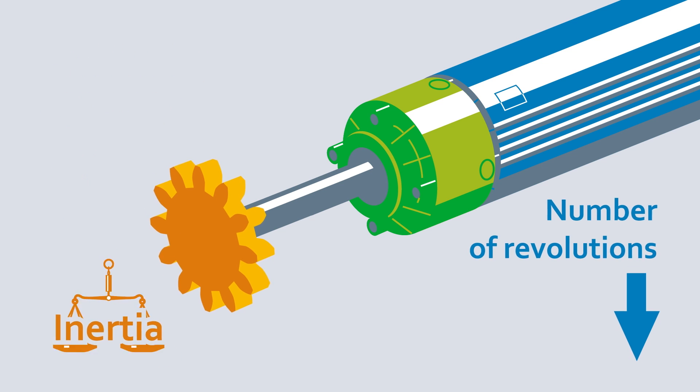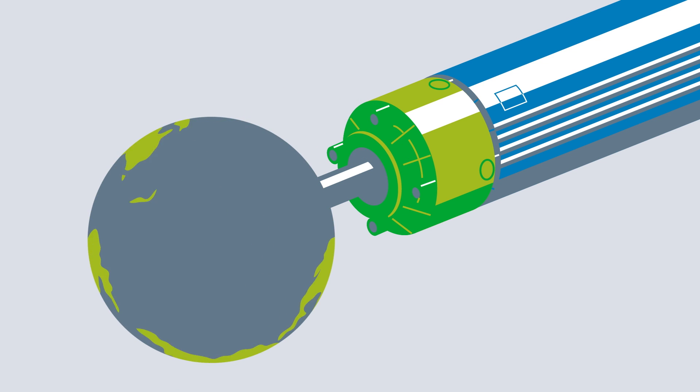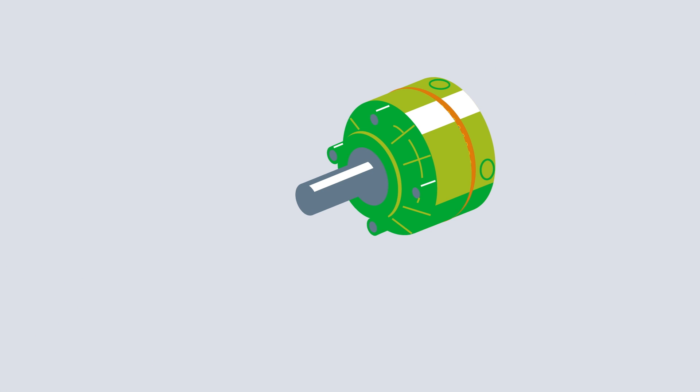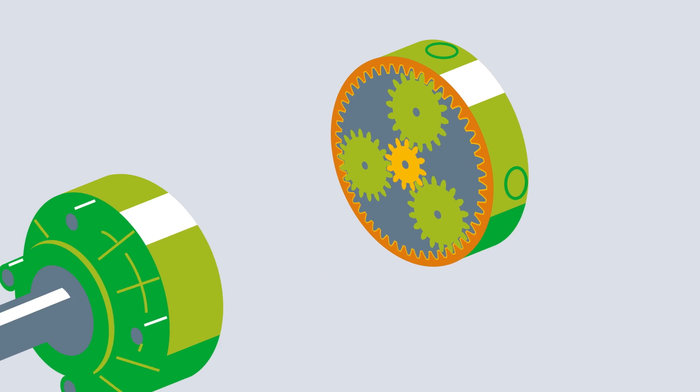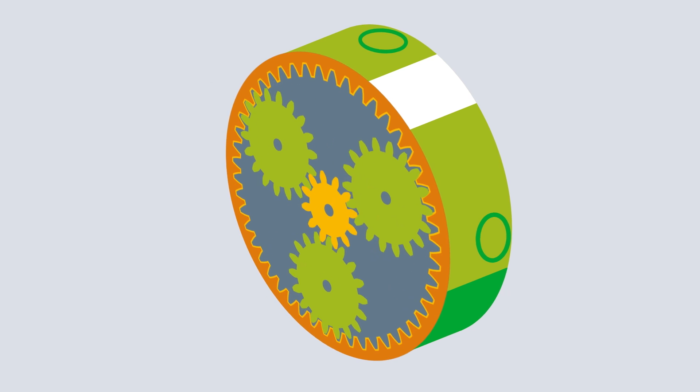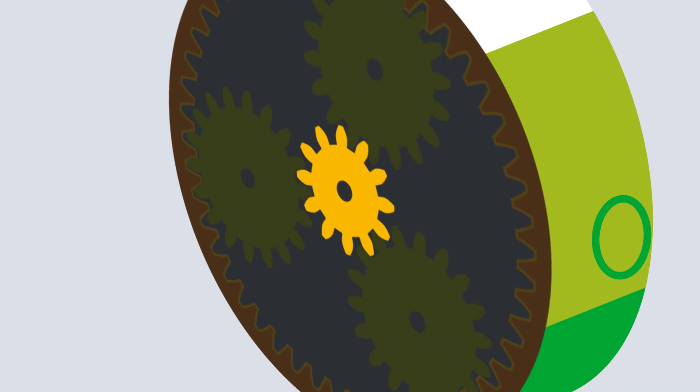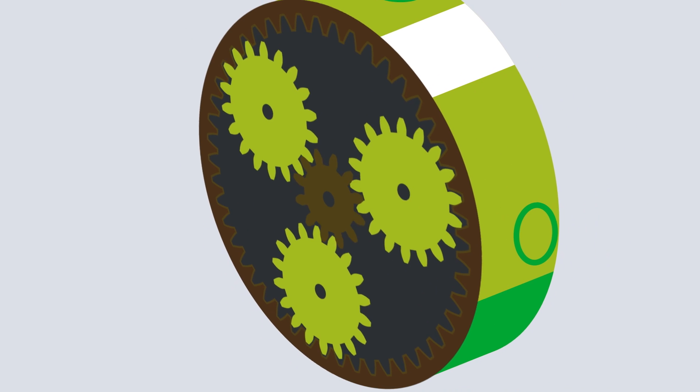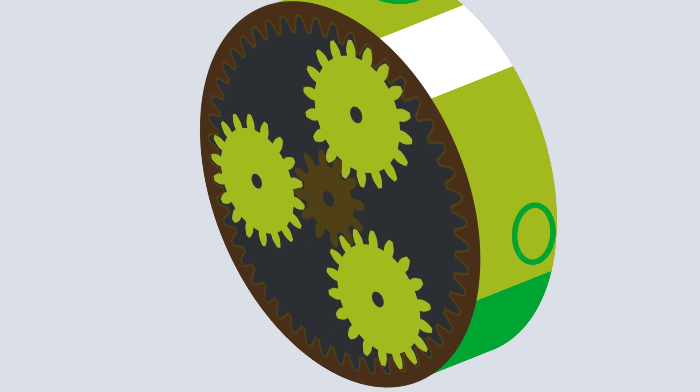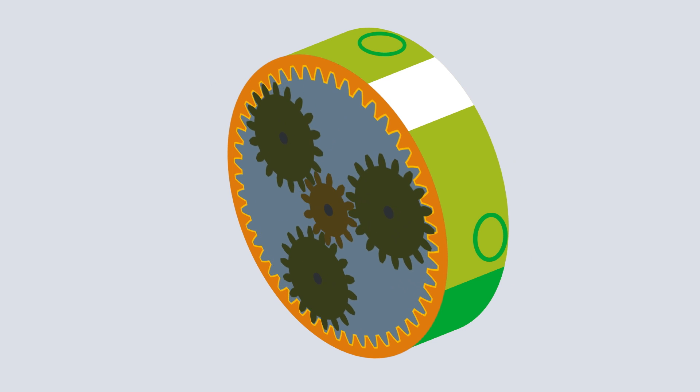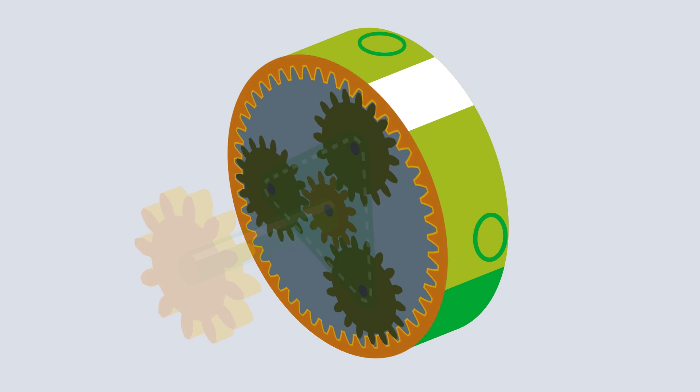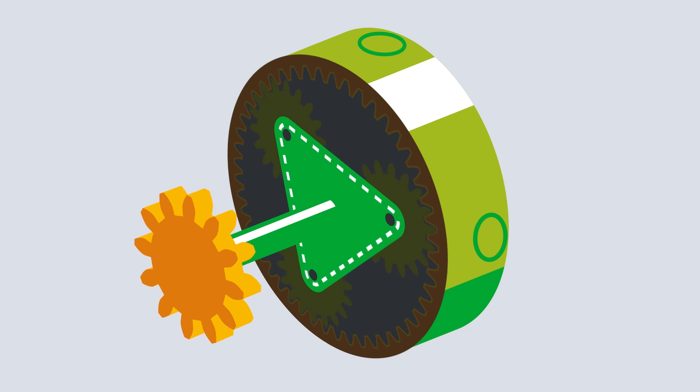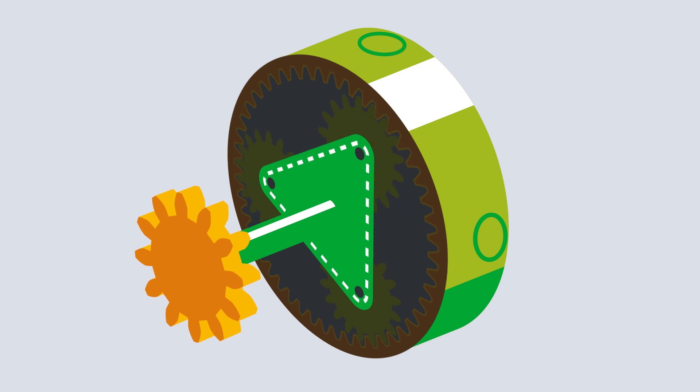A planetary gear has a particularly high power density for this purpose. Of course, it doesn't drive planets. It's called that because, like in our solar system, everything revolves around the sun gear, in other words, the drive at the center. The planetary wheels are used to transmit power, and the internally toothed ring gear limits their orbit. A planet carrier, which is connected to all planets, conveys the power as a downforce.